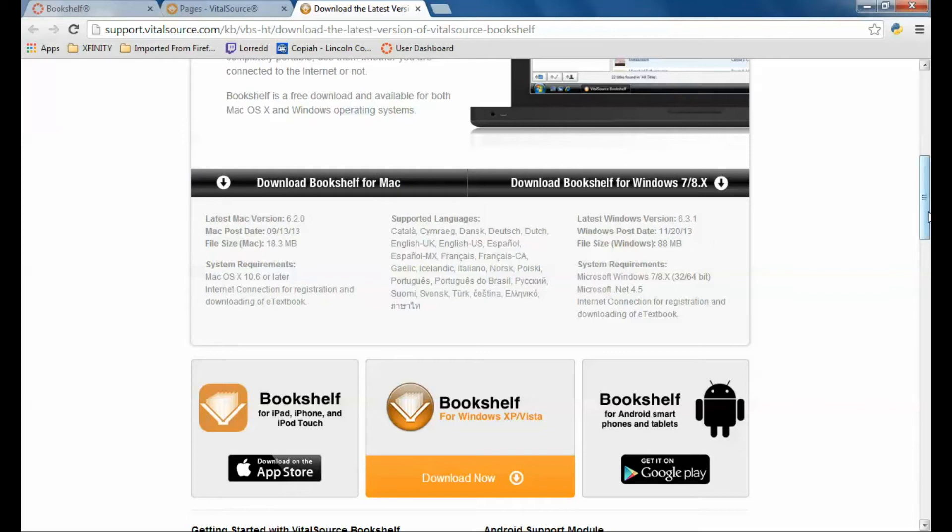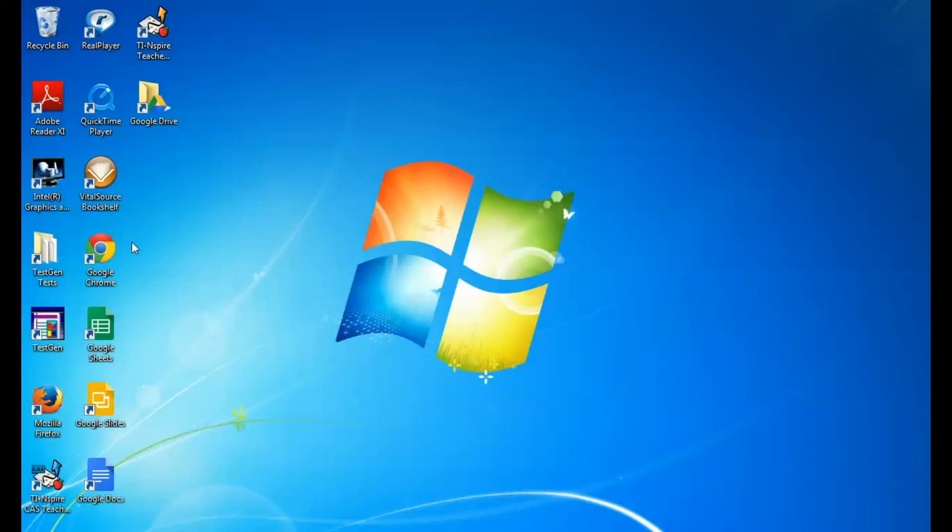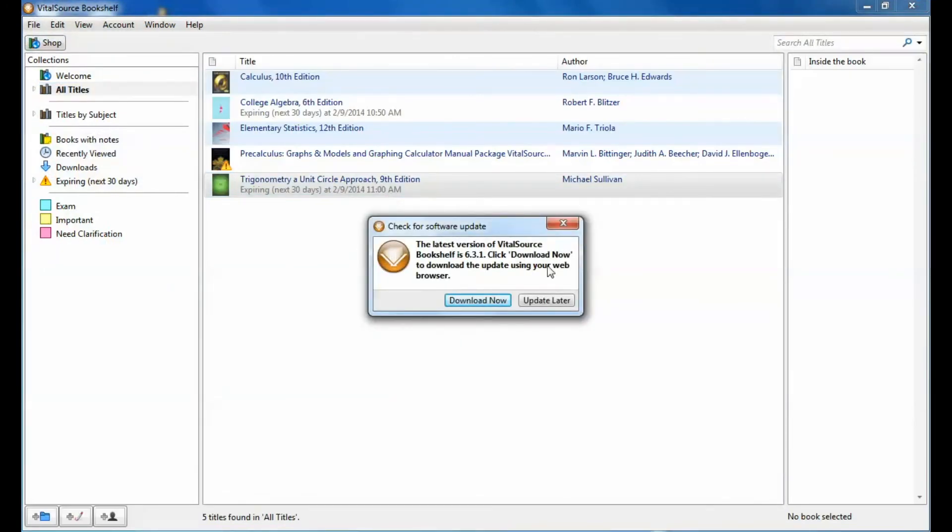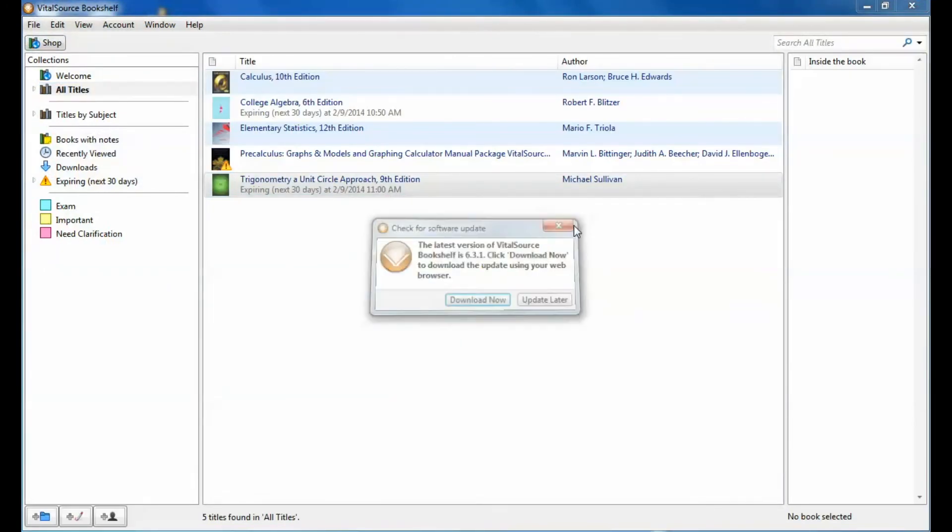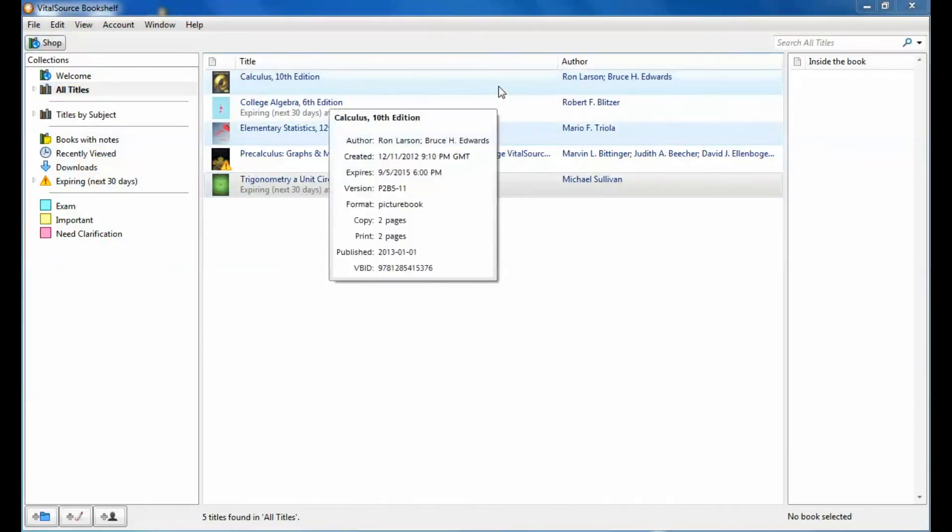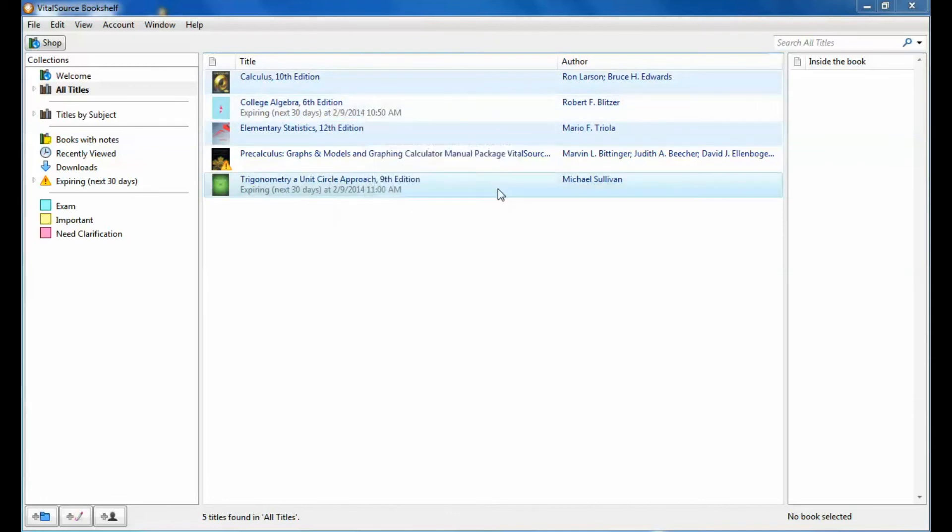Once you've downloaded and installed the program, then you want to launch the program. And if you've already set up your VitalSource account, then you're going to have a list of your textbooks.